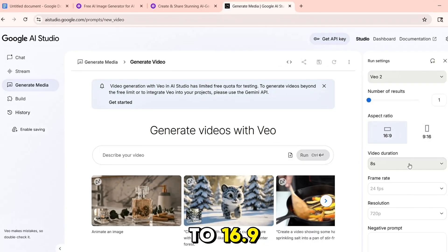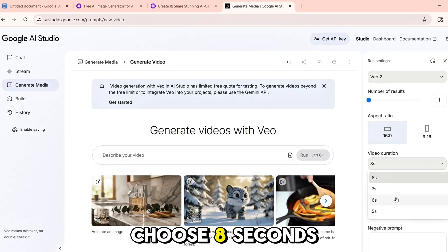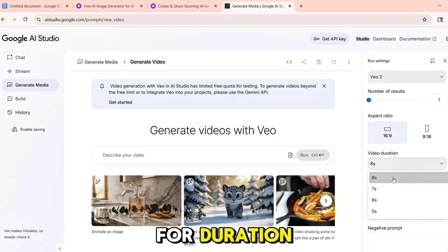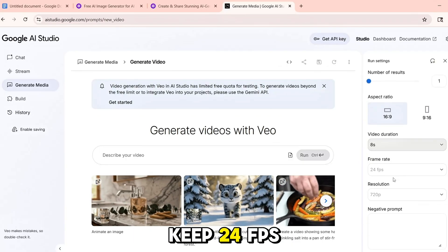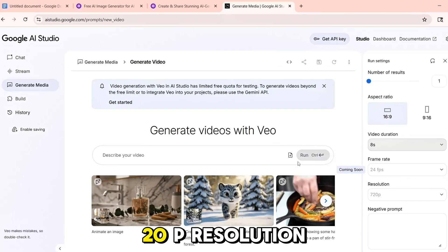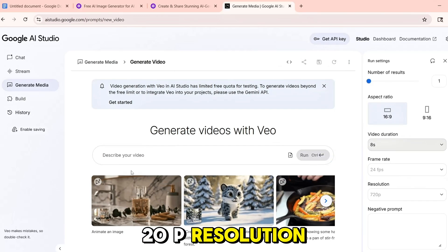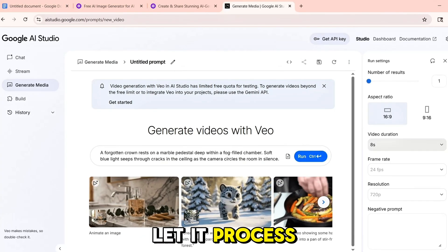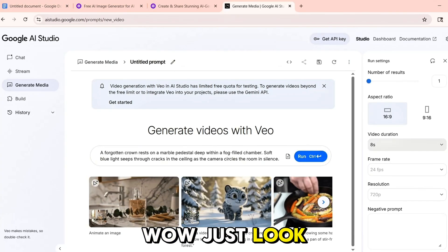Now open the run settings by clicking the gear icon. Select VO2 as your model, set the aspect ratio to 16:9, choose 8 seconds for duration, keep 24fps, and select 720p resolution. Click run and let it process.